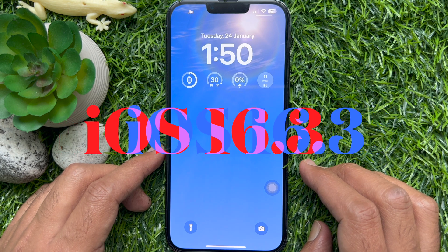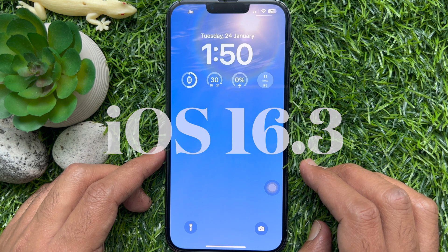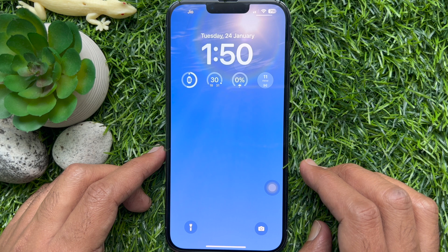Before we start, make sure you are using iPhone iOS 16.3 or later.